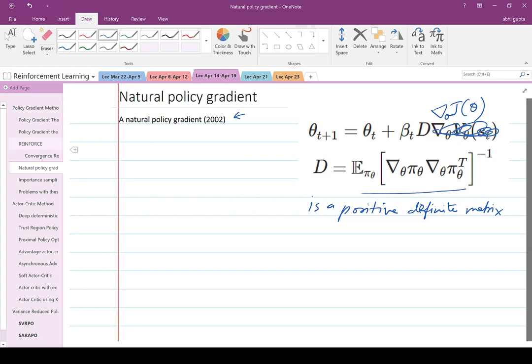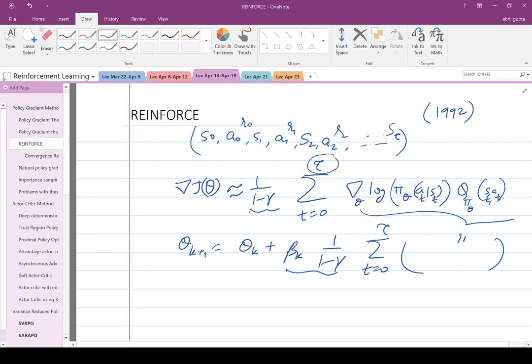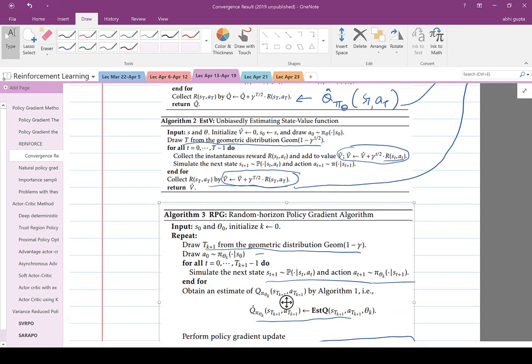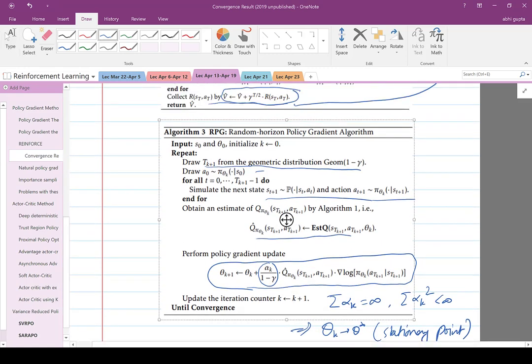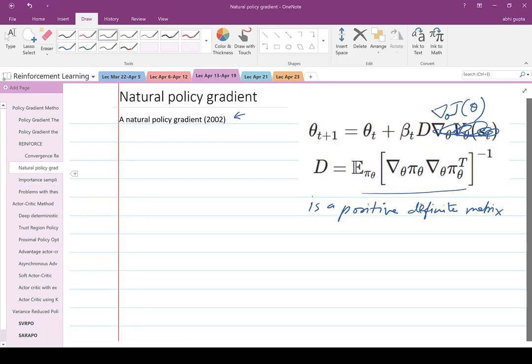One thing to note: in REINFORCE the trajectory length τ was arbitrary, but in the convergence proof the authors showed the trajectory must be drawn from a geometric distribution to guarantee convergence. In the natural policy gradient, the authors didn't specify how long the horizon should be for collecting samples to estimate D and the gradient of J(θ) — it's likely geometric, but convergence is not established for that method.